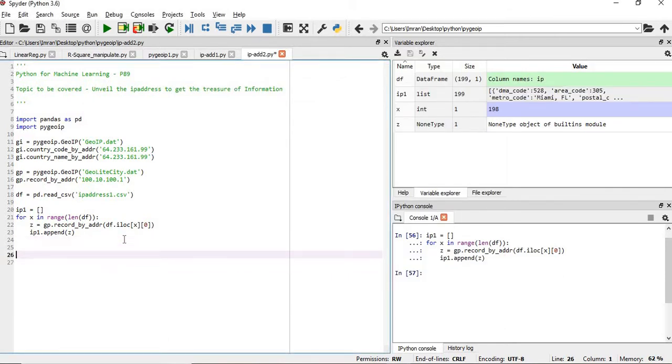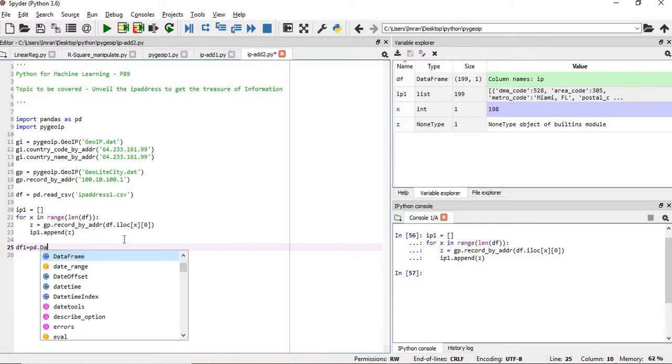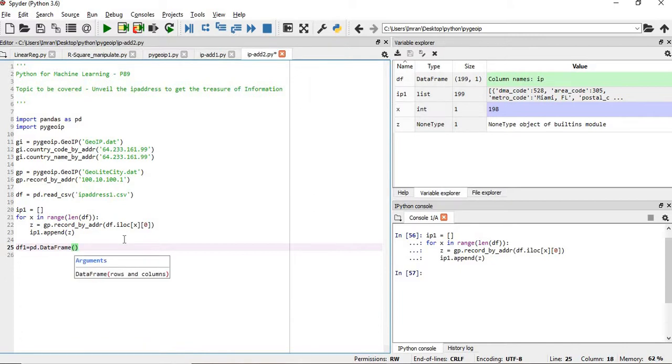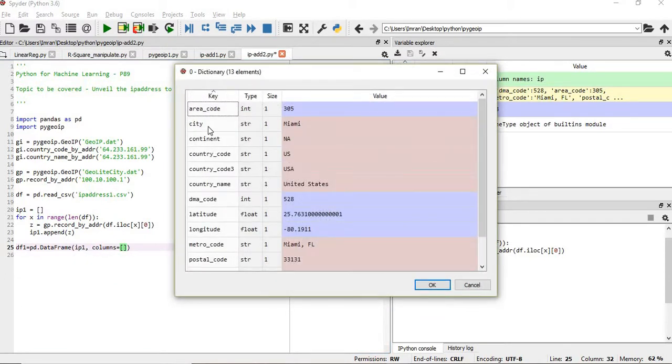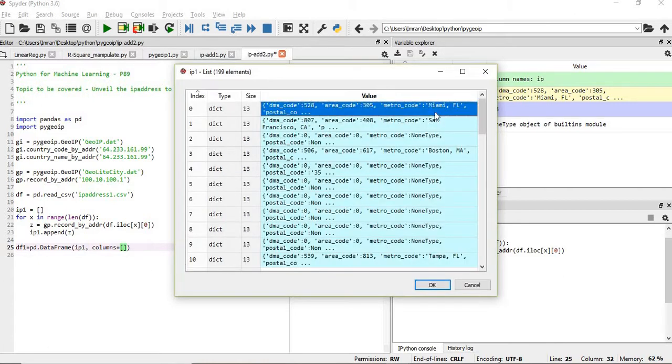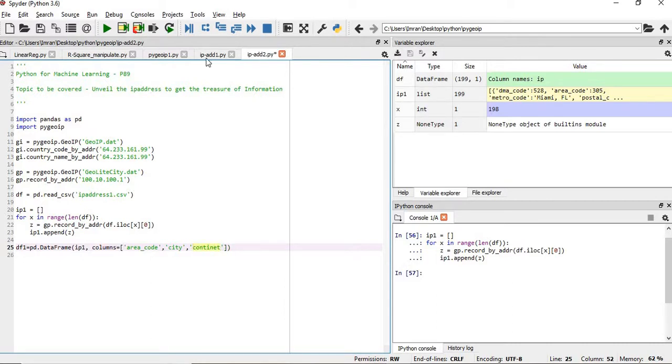Area code is one, city, continent, so there are around 10 to 12 columns that will be formed when we create our dataframe. But before that we have to get what are the columns. Converting a dictionary into a dataframe is very easy. It will be simply df1 equals to pd.DataFrame ip1, comma, you need to pass your columns which equals to - you see here, first is area code followed by city, then we have continent.